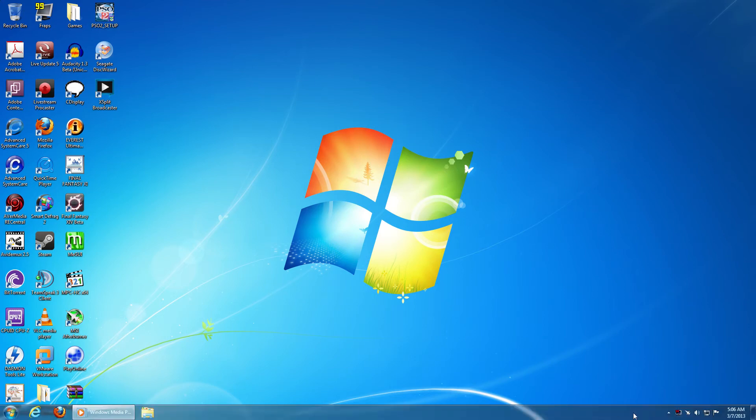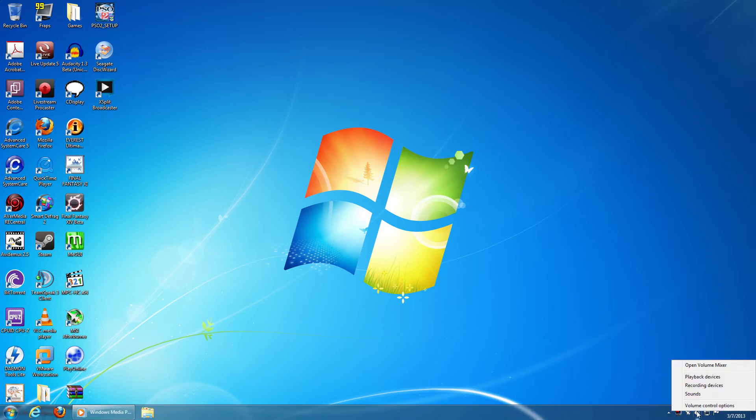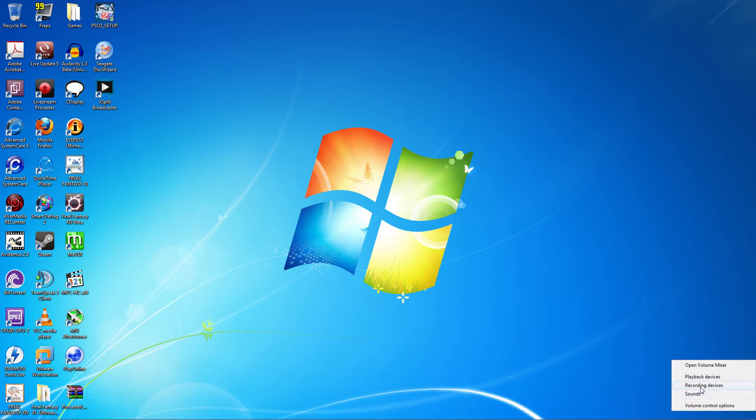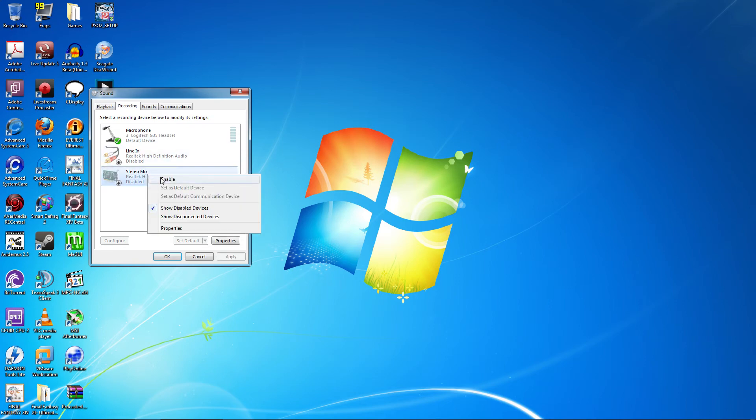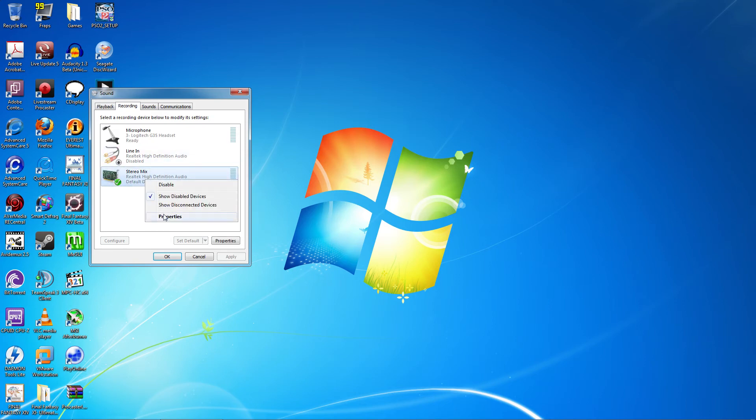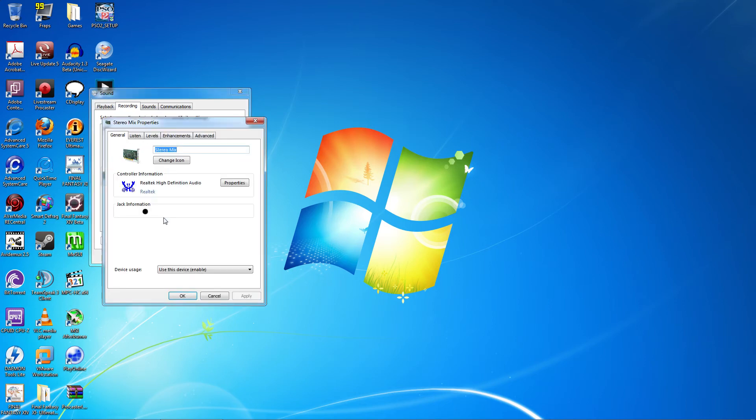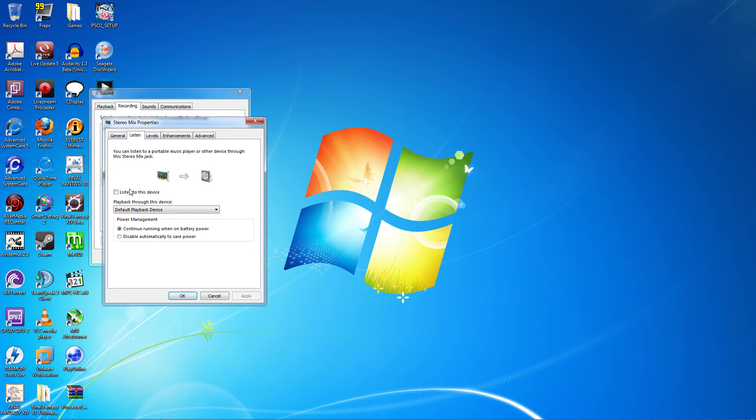Navigate back to the taskbar and right click the sound icon again. Select Recording Devices. Right click Stereo Mix and select Enable. Right click again and select Properties. Click the Listen tab and check the Listen to this device box.